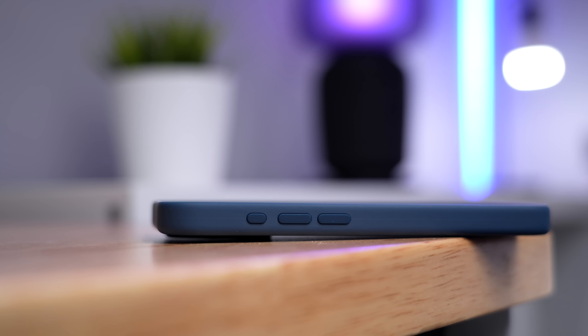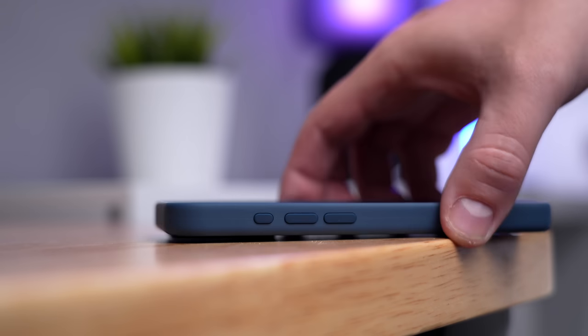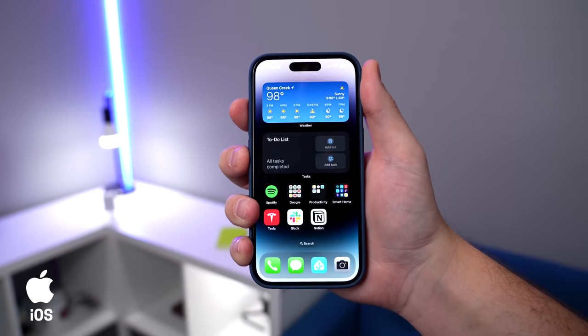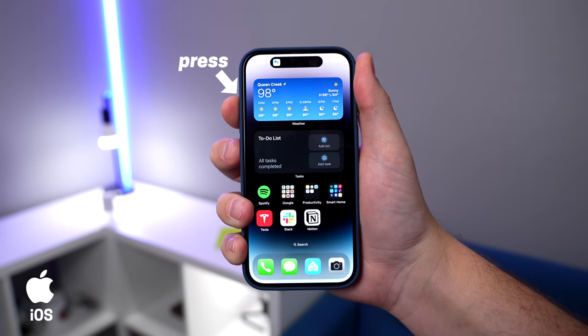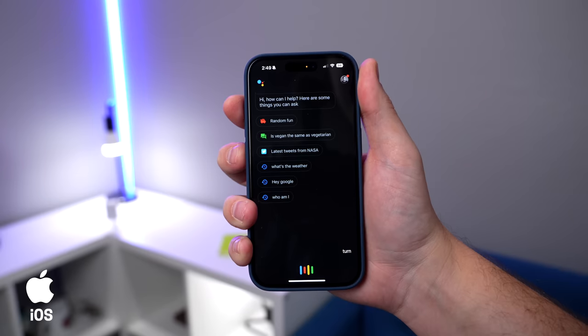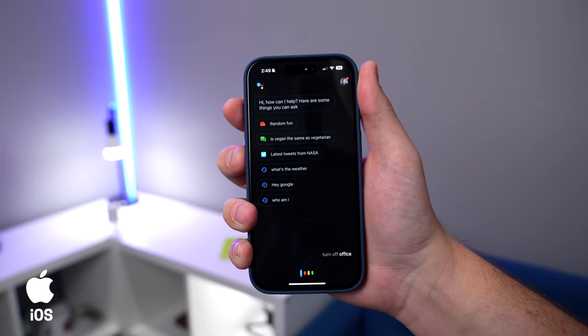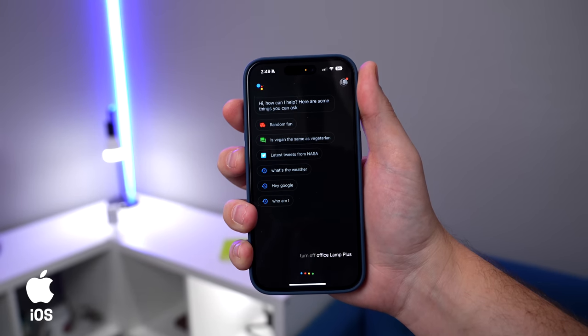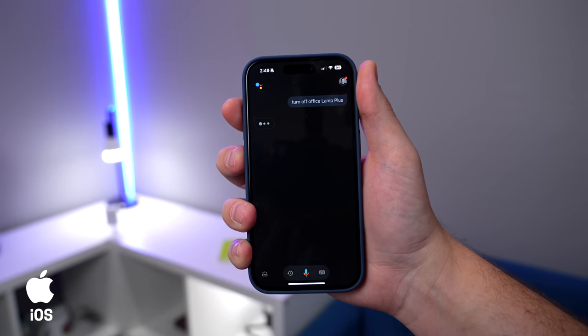What's surprising is third-party voice assistants not only work on iPhones, but actually work really well — especially if you have the new action button. You can map the iPhone 15's action button to open up Google Assistant using an Apple shortcut. You don't have to type anything; you can just hold down the button and start talking.